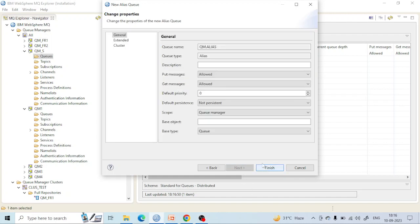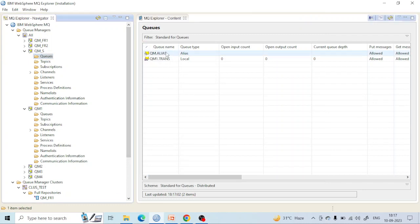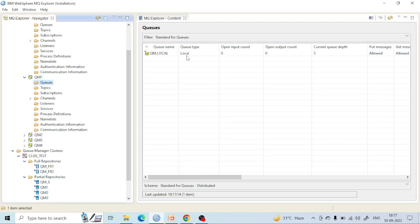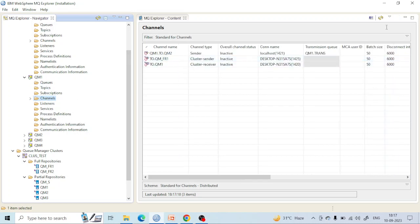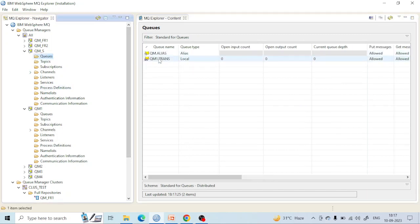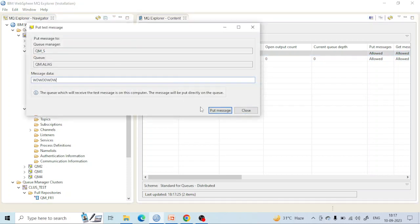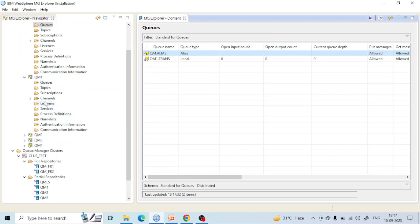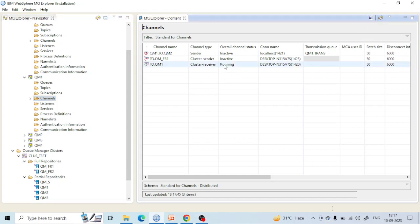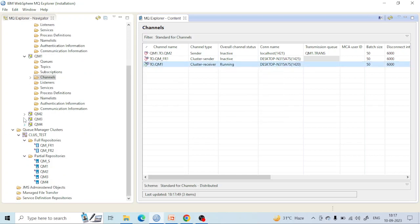Once I create the queue, you will see it will be activated. Now it's done — I have created the queue which is pointing to QBM local. Now you will see the channel status change. Let me put a message. Once the message is sent, it will go into Active state. Now you can see it is in Running state.